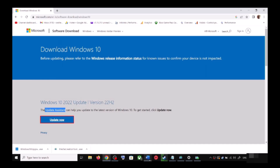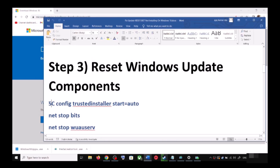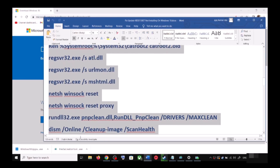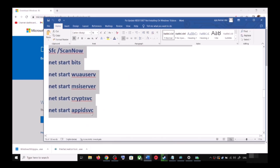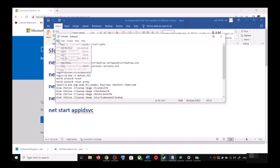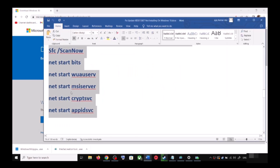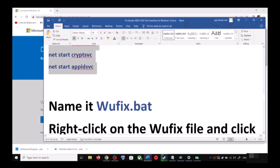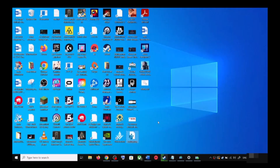If you are still unable to update, you can reset Windows Update components. Copy all the commands provided in the video description. Open Notepad by typing 'notepad' in the Windows search box, then paste all the commands. Go to File, click on Save As, set the location to Desktop, name the file 'wufix.bat', and for Save As Type select All Files. Click Save.